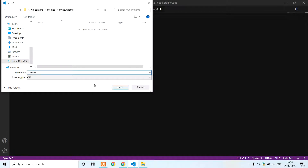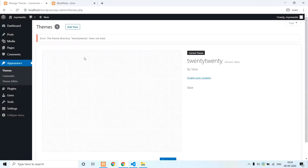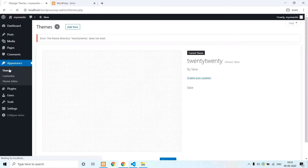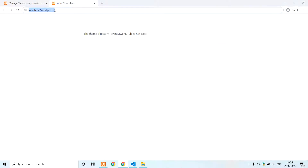In style.css, set the theme name to 'my new theme' and save. Now we have 'my new theme'. Now we activate it. Now we refresh the site — there is a blank page. We don't have any code yet.